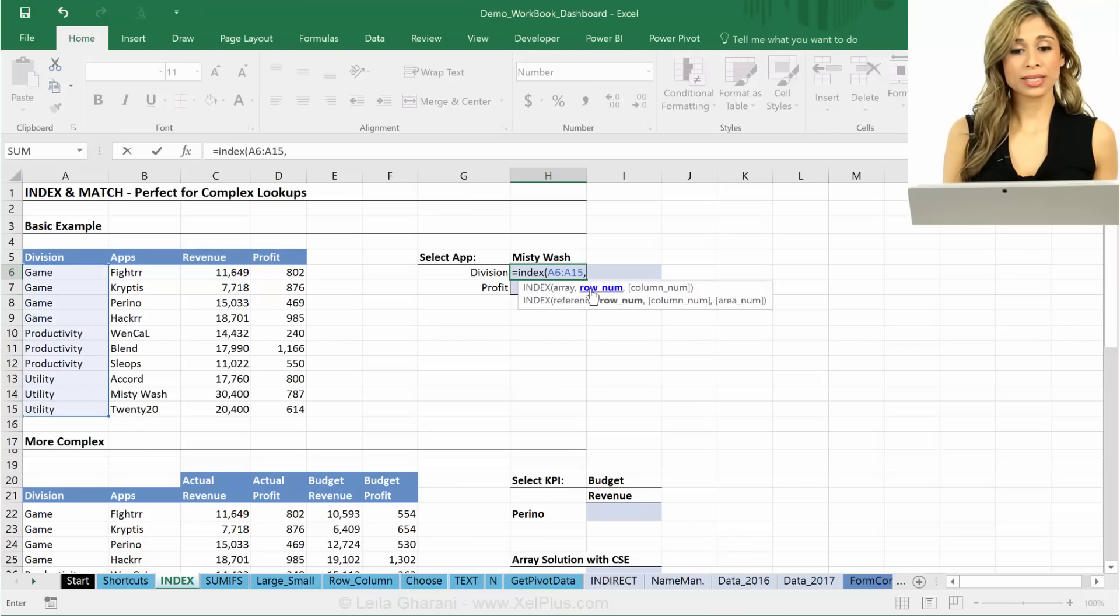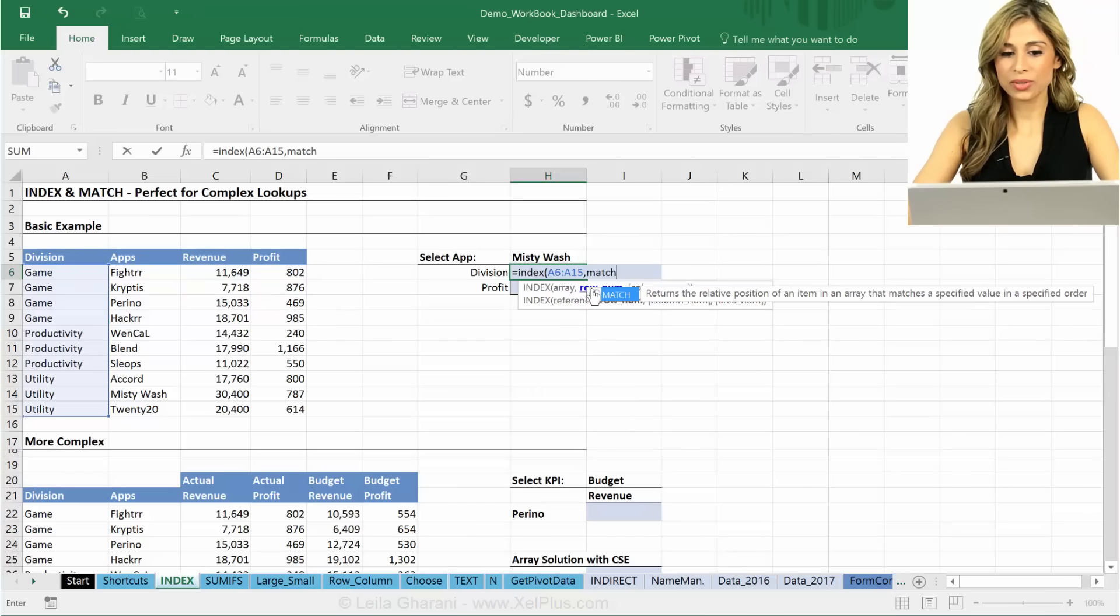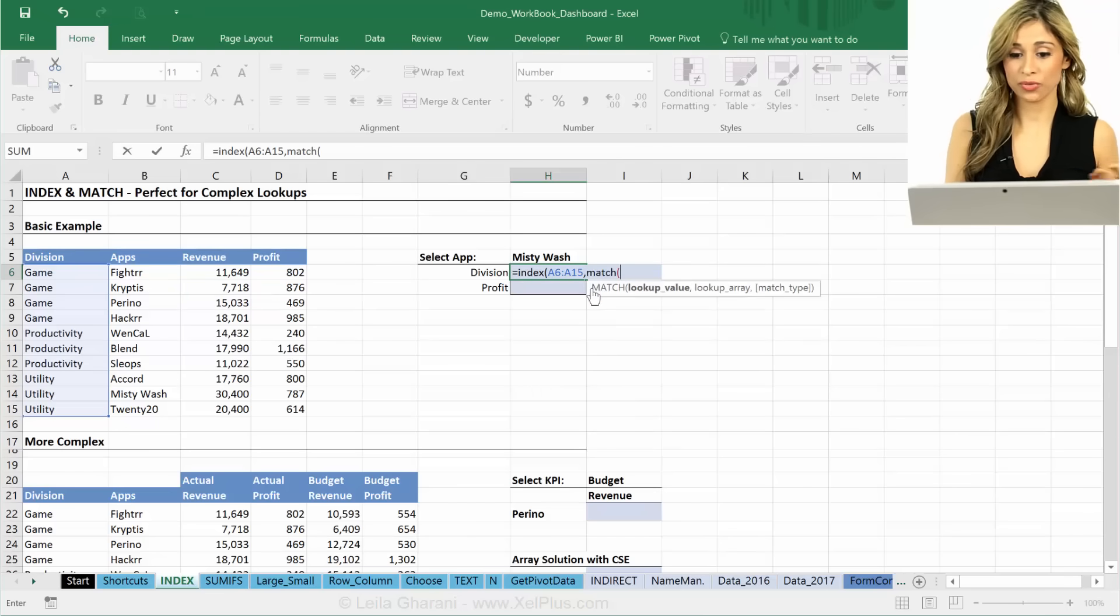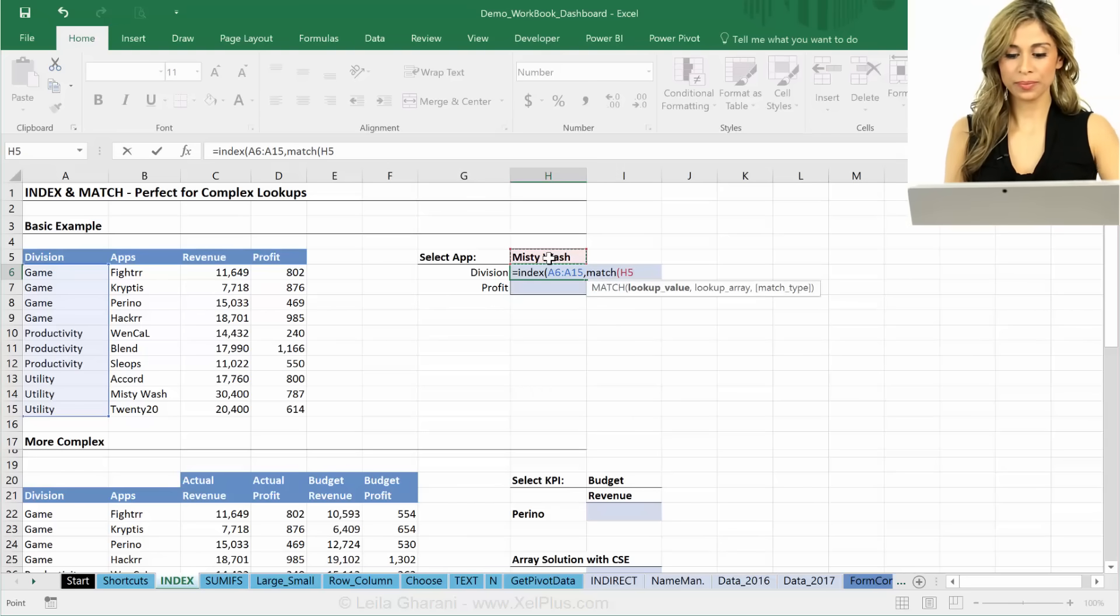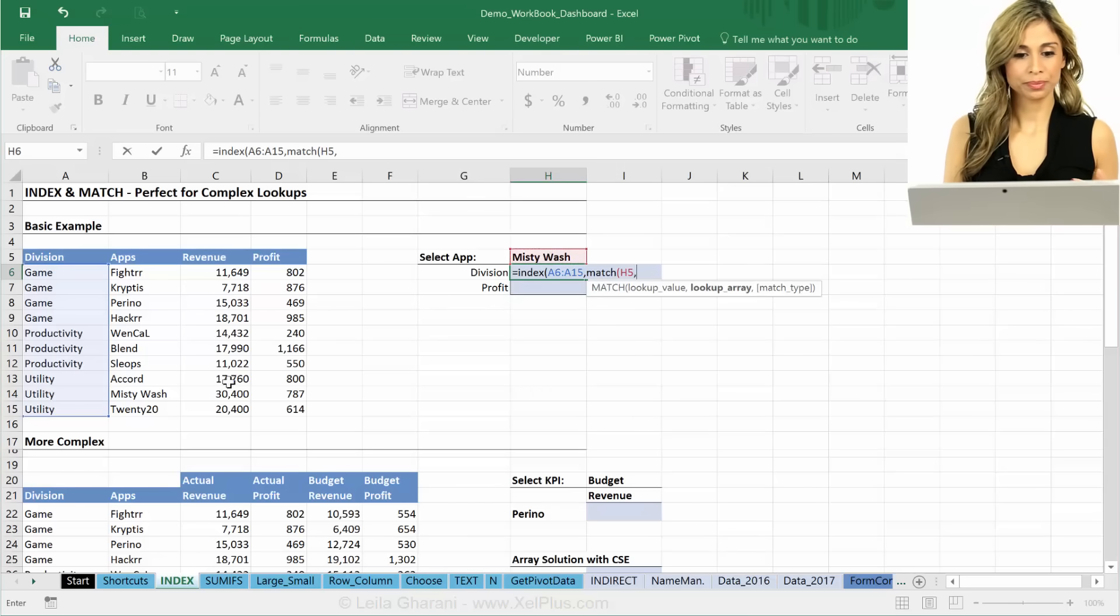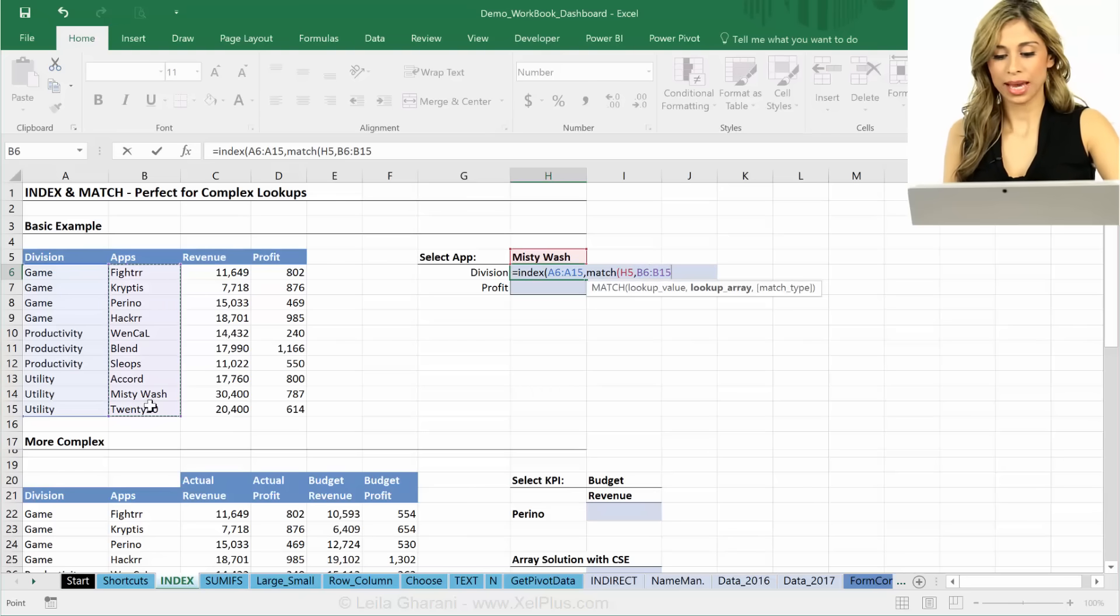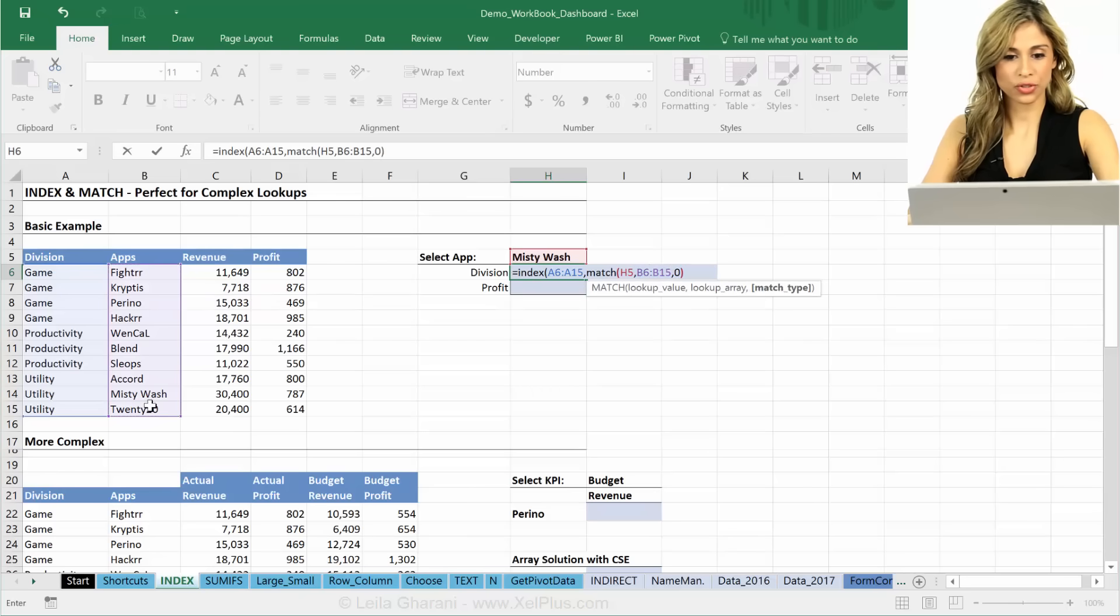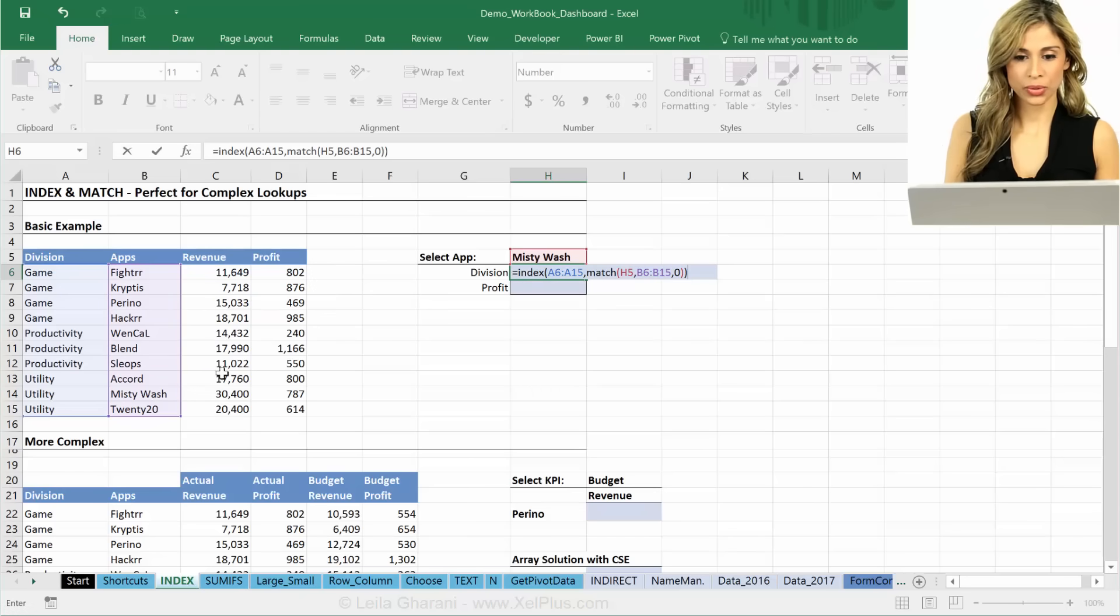What is our row argument? Well, we're going to use MATCH to figure it out for the INDEX argument. And we're going to match this one where in here and we're going to look for an exact match. Bracket close two times.